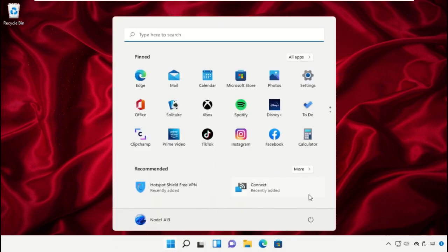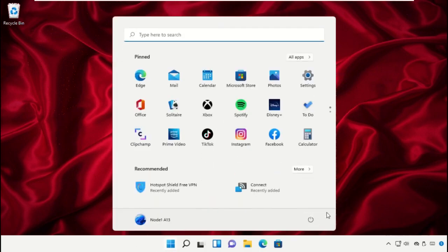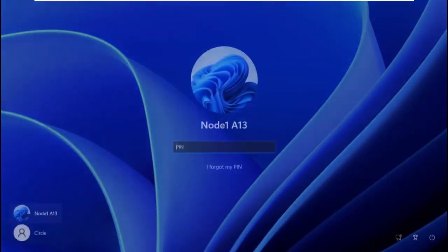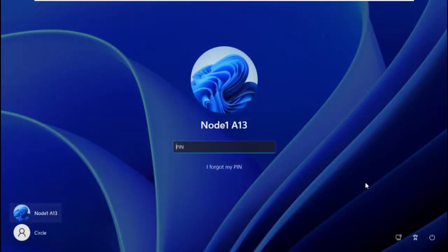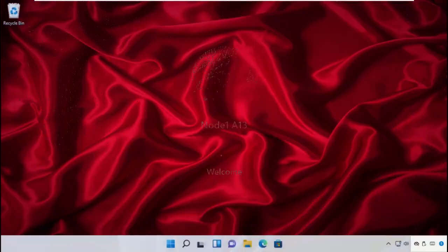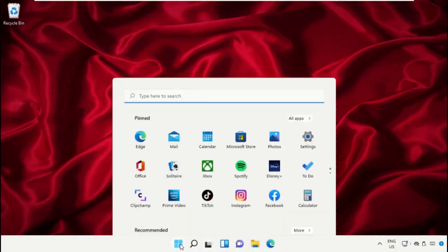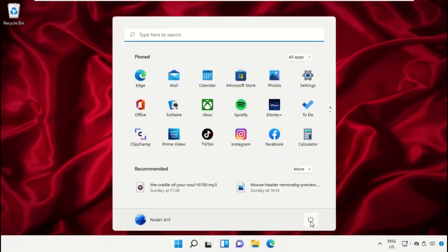Click on the Start icon and simply click on Restart. Wait for some time. Once done, the system will restart, which is very important to complete the process.